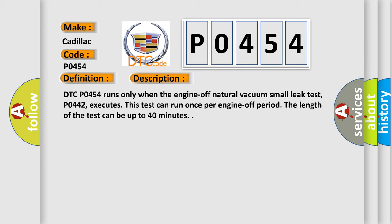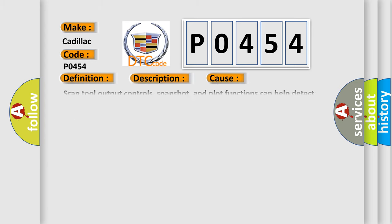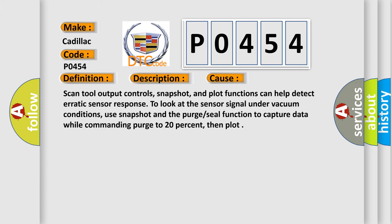This diagnostic error occurs most often in these cases. Scan tool output controls, snapshot, and plot functions can help detect erratic sensor response. To look at the sensor signal under vacuum conditions, use snapshot and the purge or seal function to capture data while commanding purge to 20%, then plot.